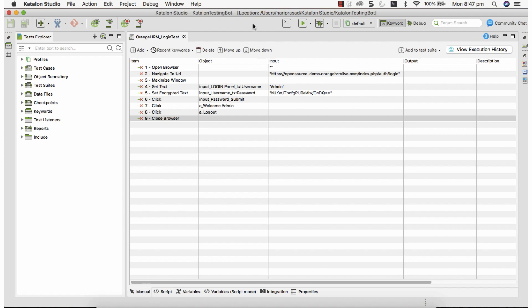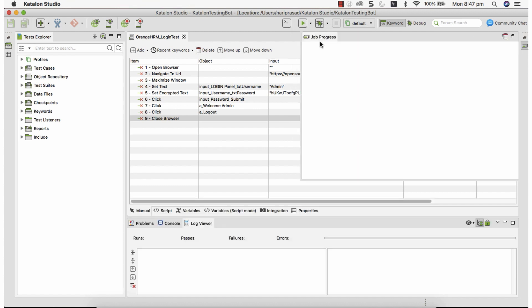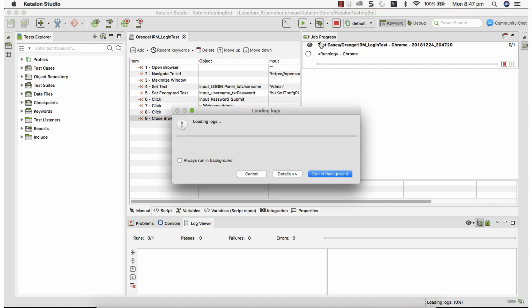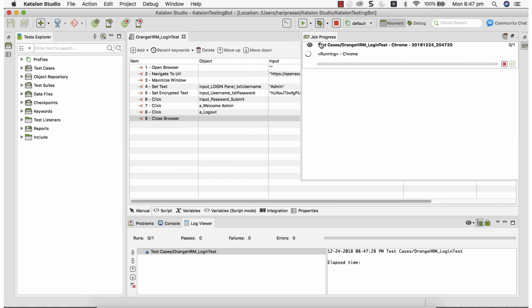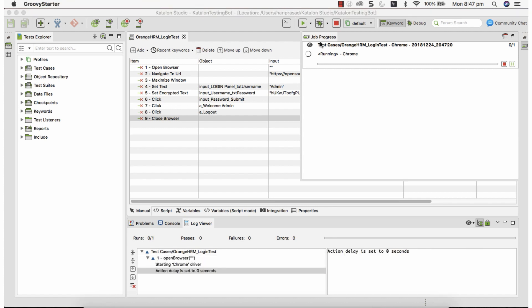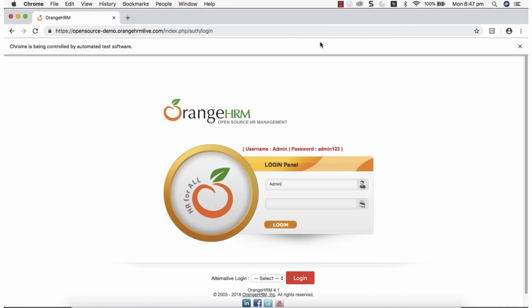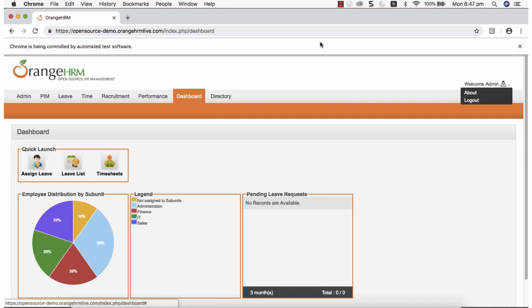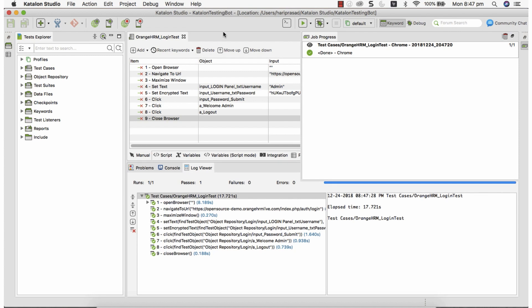Before executing on TestingBot, let me execute this locally to make sure execution works fine. Go to the Execution tab and select Chrome. All the steps should execute and pass without any error — this gives confidence before executing on TestingBot. When building real test cases, always run them locally first, make them work, then execute on a remote testing platform so you're not spending time debugging on remote.